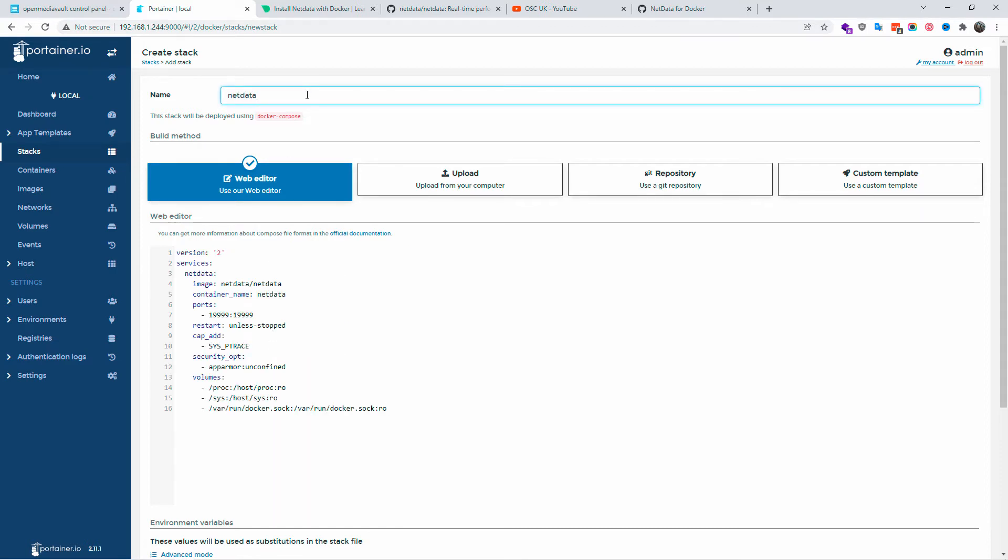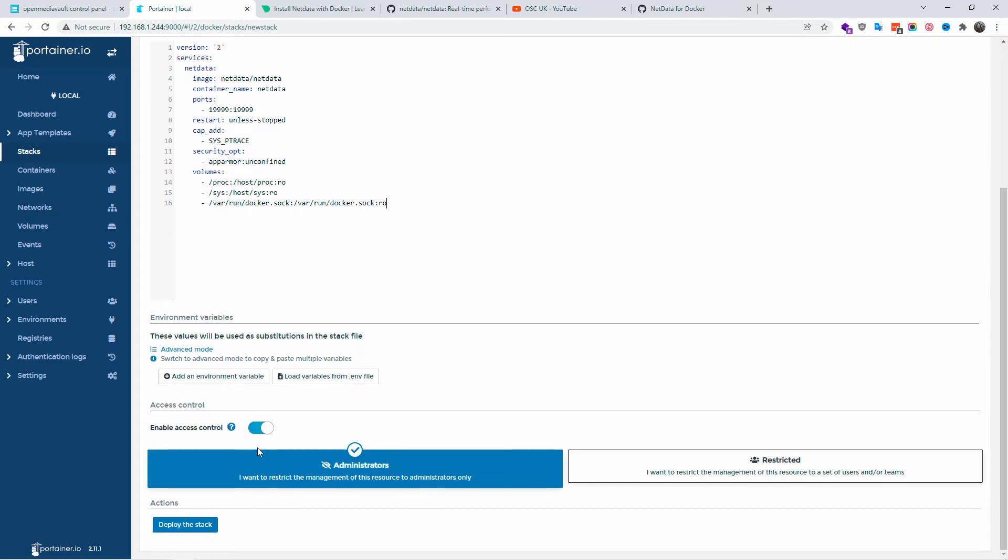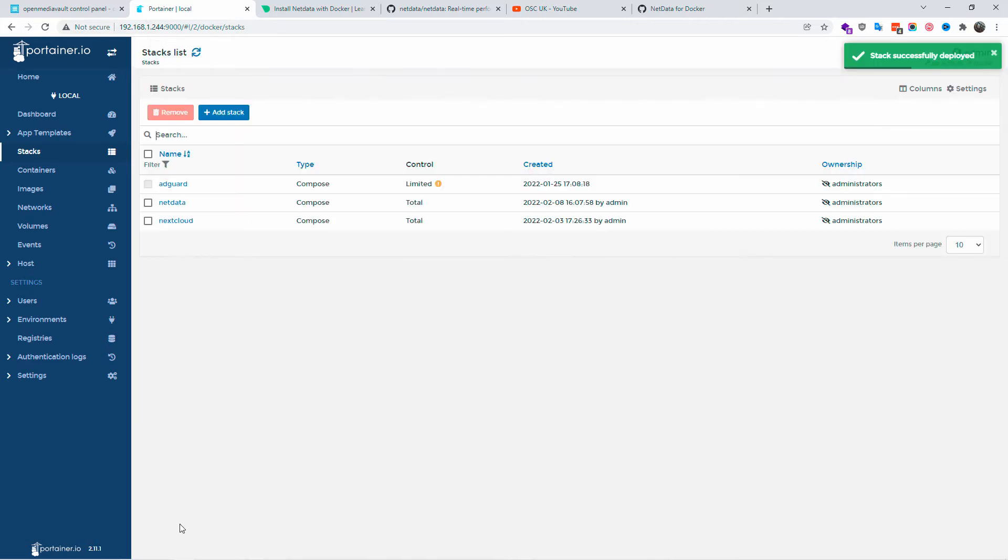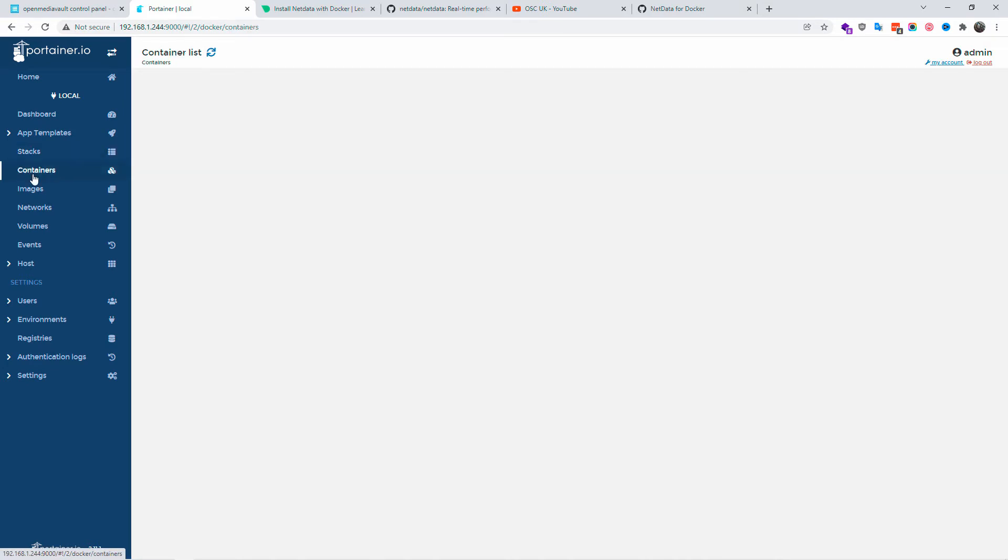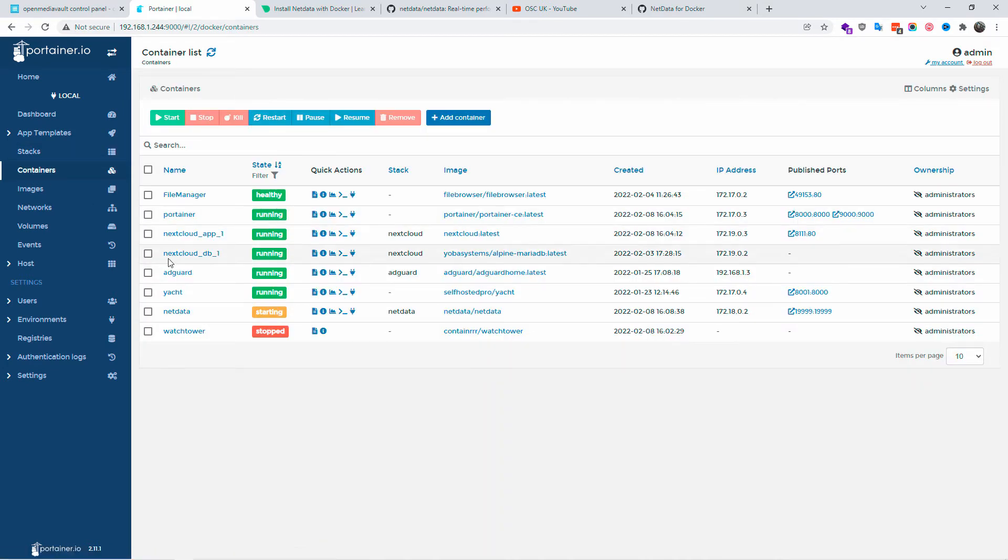This is the port I'm going to use. Make sure if you're already using this port, you can actually change it. Make sure you change the one on the left, not the one on the right. So I'm going to deploy the stack and I'm going to wait until the installation. Here we go, the actual stack was successfully deployed. Let's go to the containers and as you can see, netdata is there and it's actually starting.